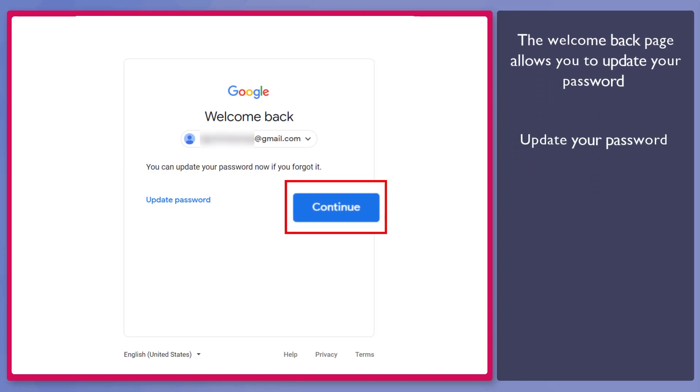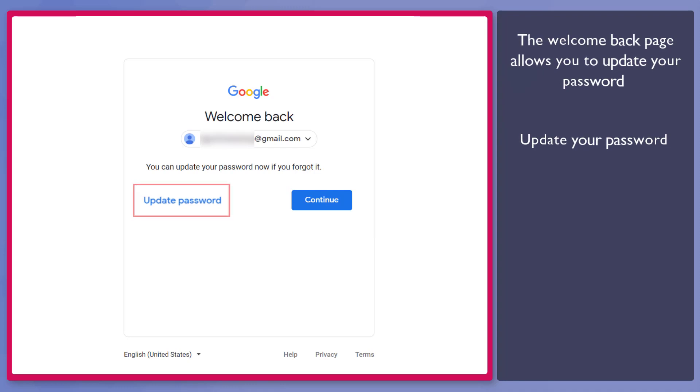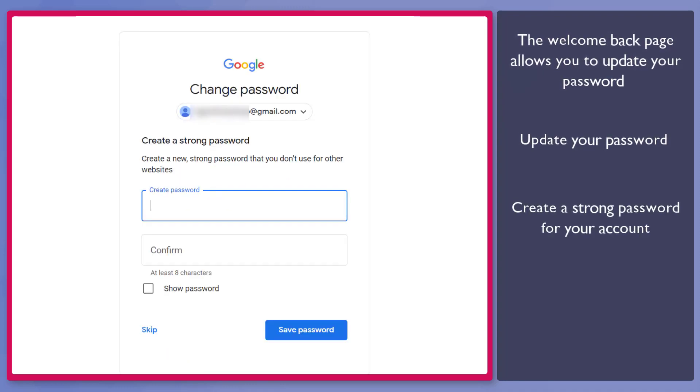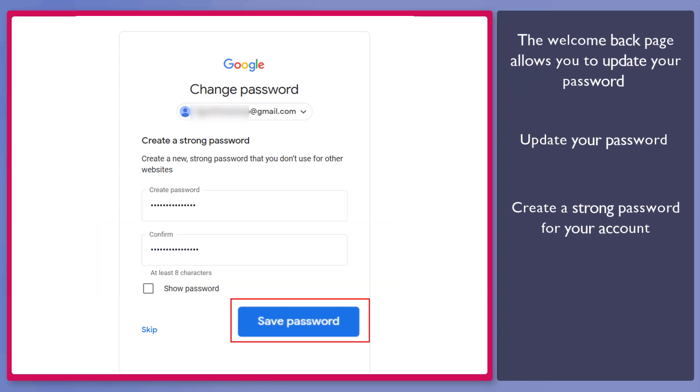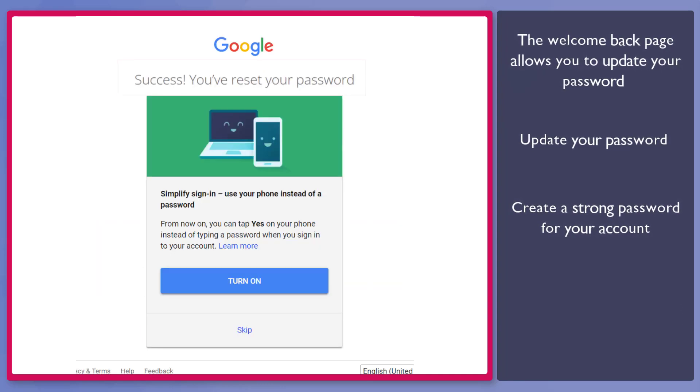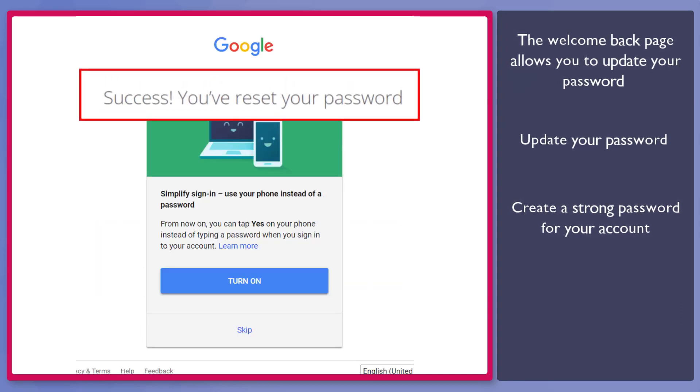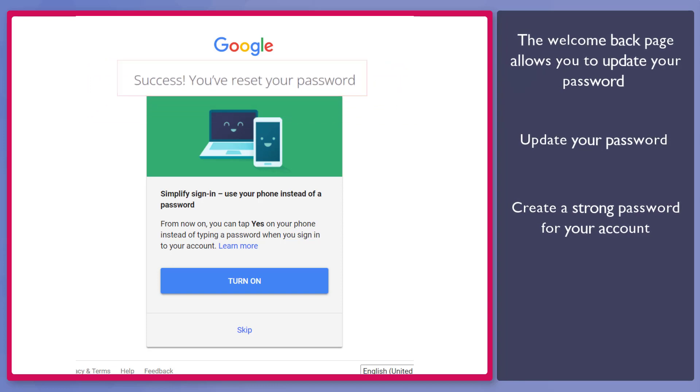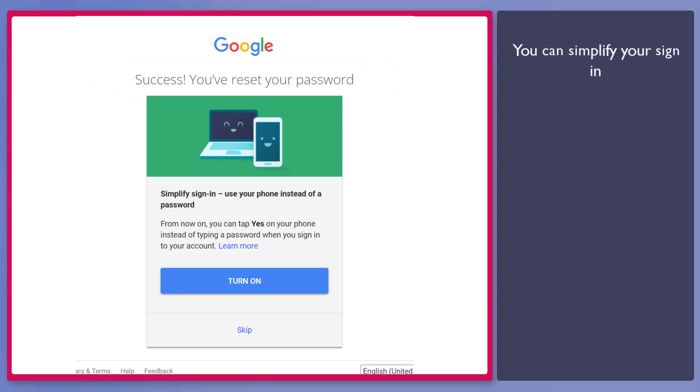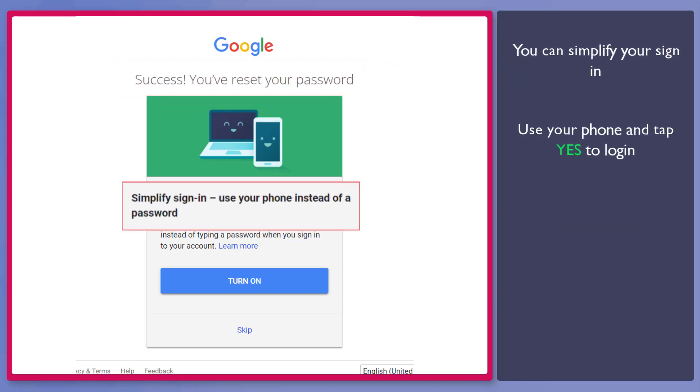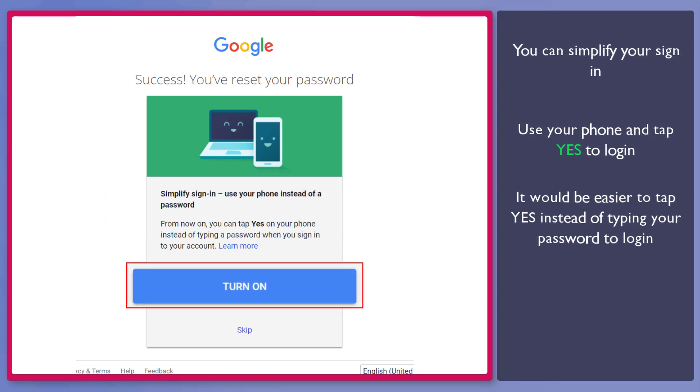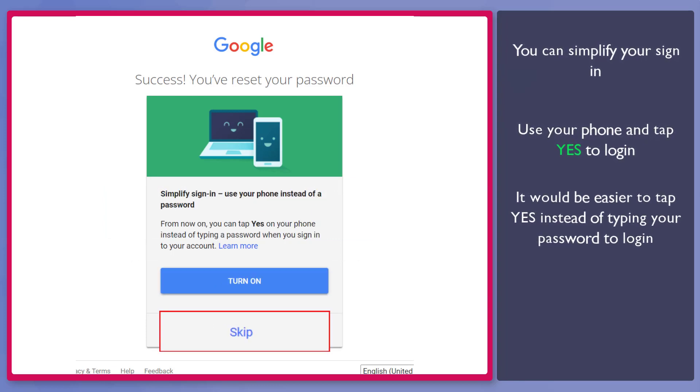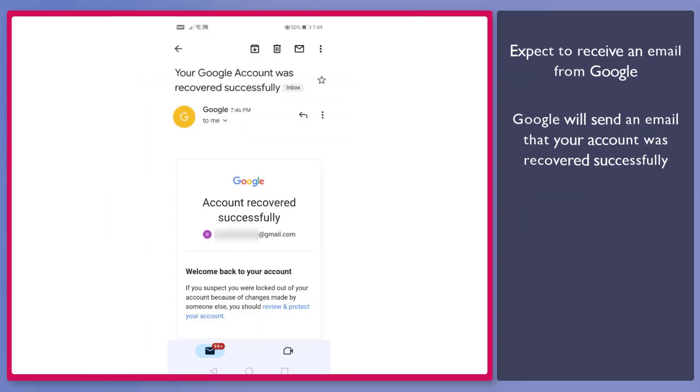Or you can update your password and make sure to remember it for future use. When you create a new password, you should create a strong password that you don't use for other websites. Confirm your password in this text field, then click Save Password. You can see that you have successfully reset your password. This shows that you can use your phone instead of using your password to log in to your account easily. You may click Turn On or Skip. Now here's an email that shows you that your Google account was recovered successfully.